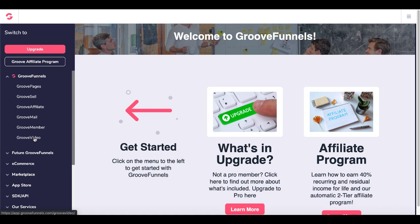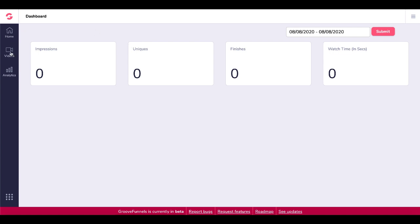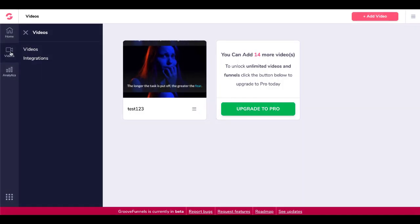So here we are going to check out GrooveVideo. GrooveVideo opens up in the dashboard. You have your statistics pane here — impressions, uniques, finishes, watch time in seconds. Then you have your actual videos and your video integrations. It says here you can add 14 more videos, so currently you can add 15 videos into the GrooveVideo application.